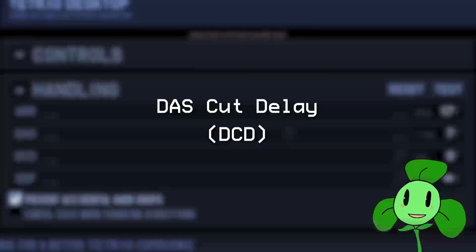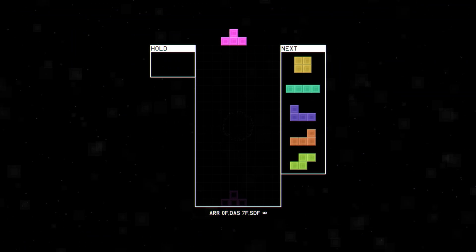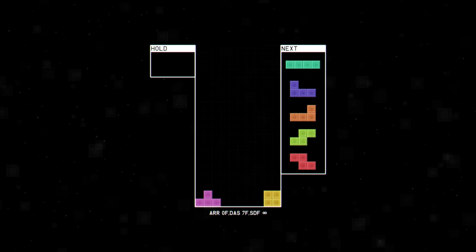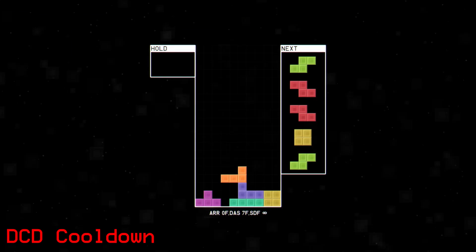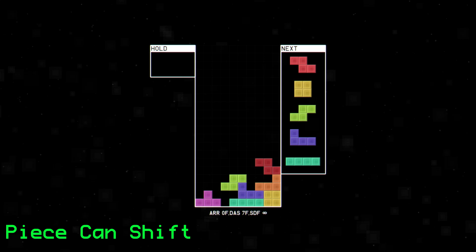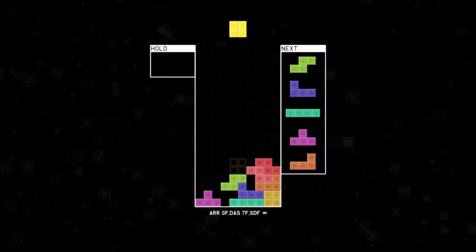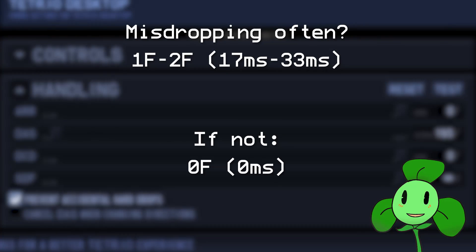DCD stands for DAS Cut Delay, and this is only needed for a few cases. DCD prevents you from moving your piece once you've placed one down, so it's kind of like a cooldown timer. If you're in the habit of misdropping because you pressed too early, then you can set it to a few frames. But if not, you should leave it at 0.